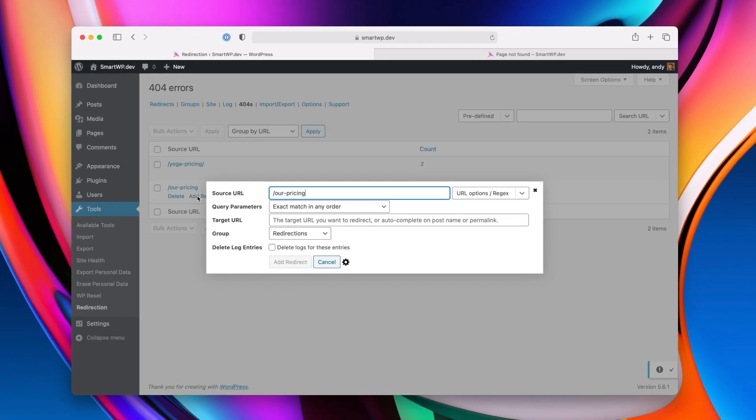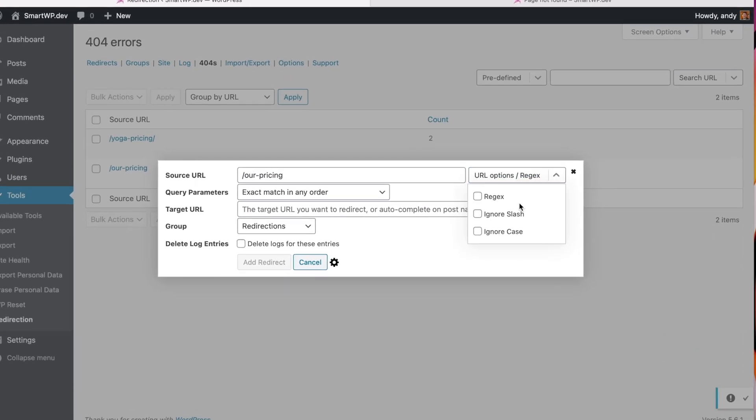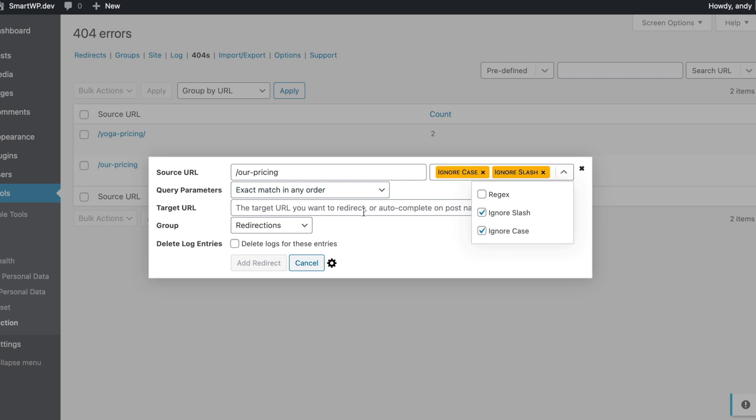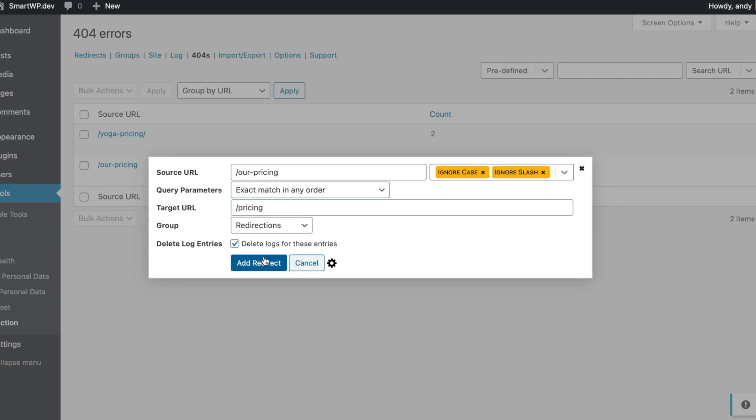and we're going to add a redirect. Same as before, we'll ignore the slash, ignore case, and add a target URL, slash pricing. And you can even delete the log entries if you want, I recommend doing that. And we'll add the redirect.